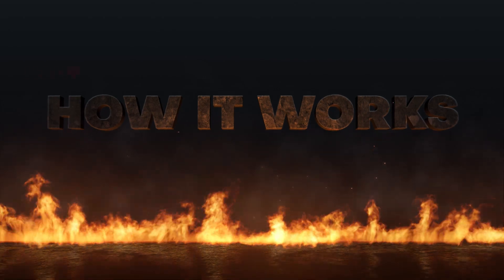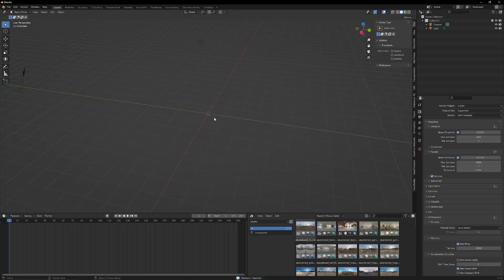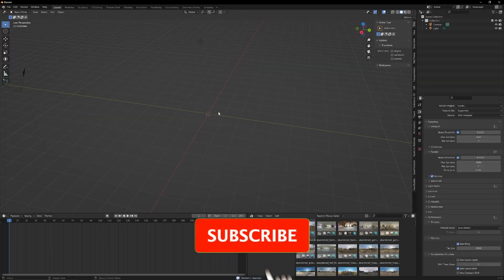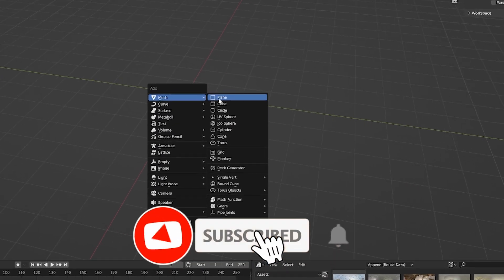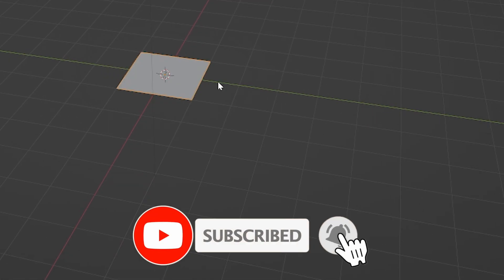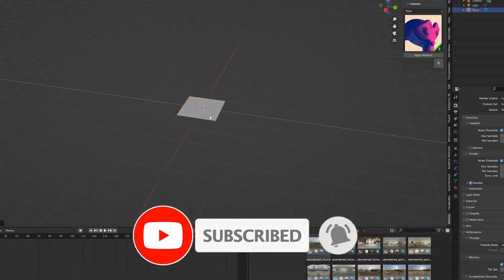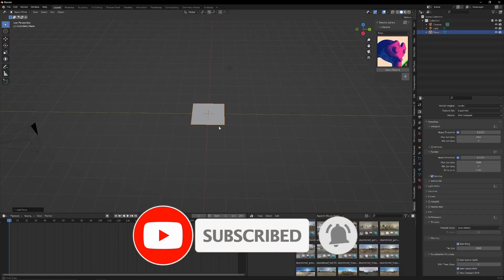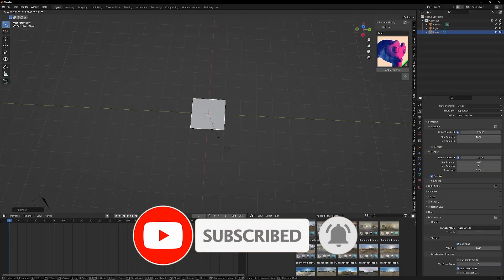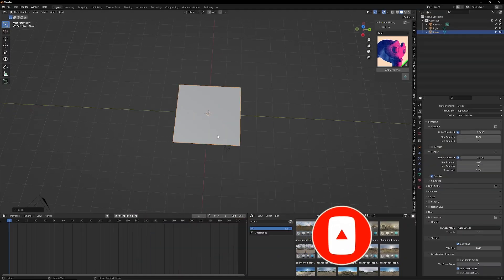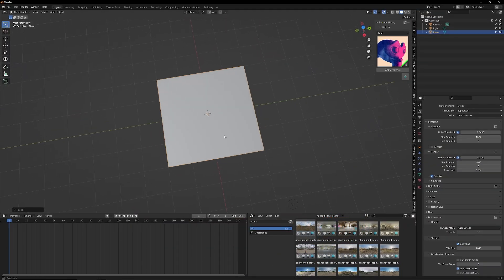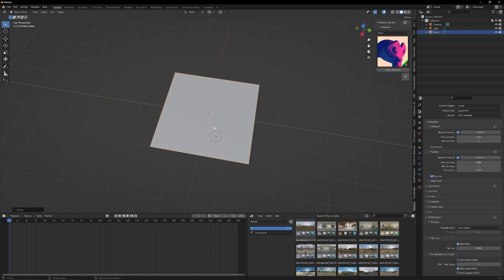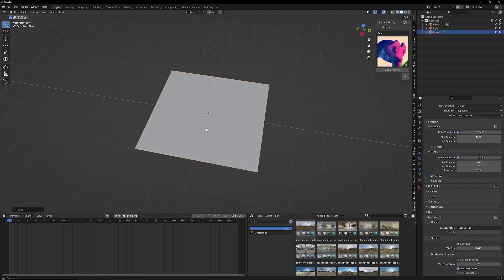Okay, so first thing I'm going to do is actually delete this default cube and let's add in a plane so we can show you what this add-on is capable of. I'm going to scale this up by a factor of two, and then let's also just zoom in a little bit so we can see what we're working with here.